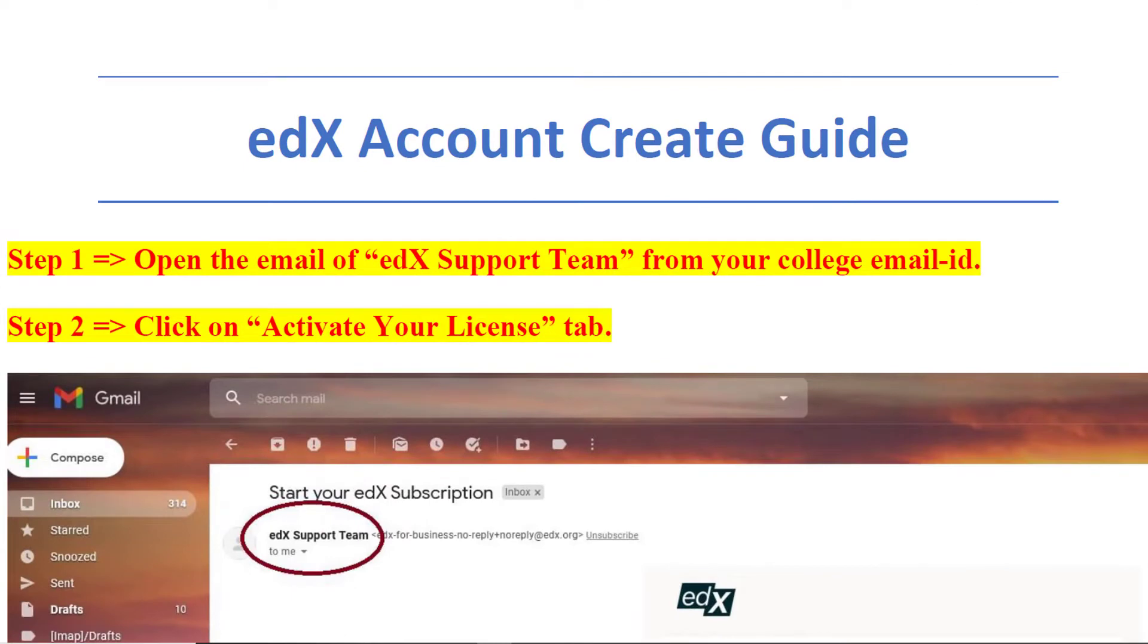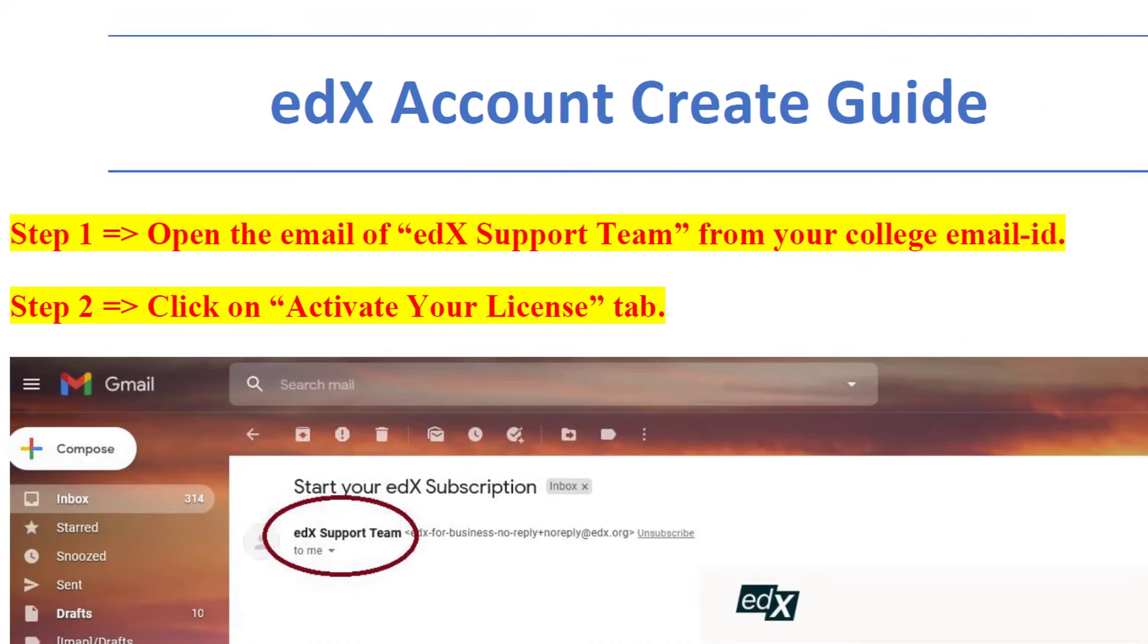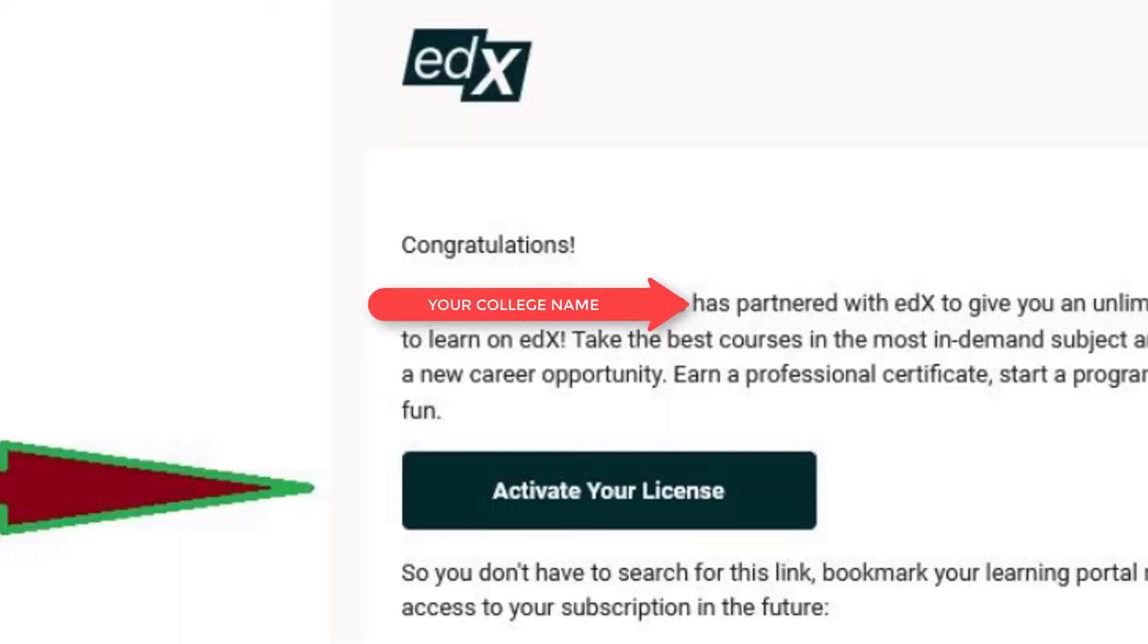Step 1: Open the email from the EDX support team in your college or university email. Step 2: Click on the activate your license tab.